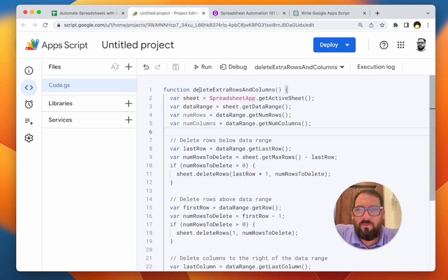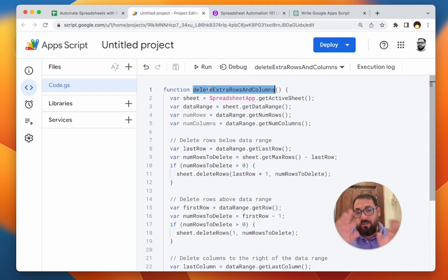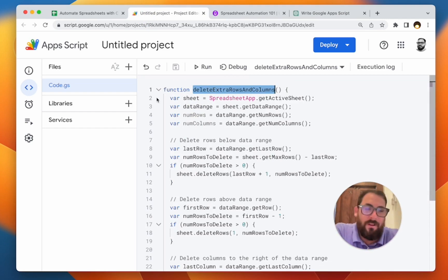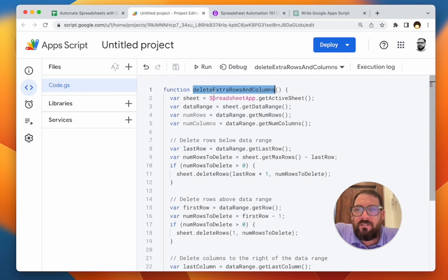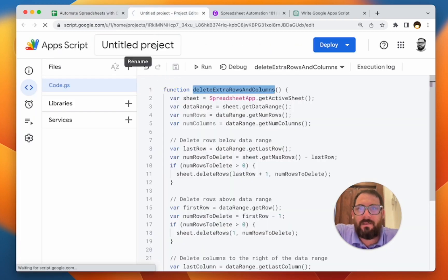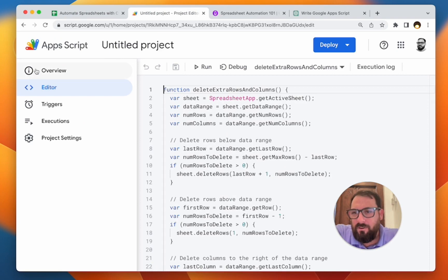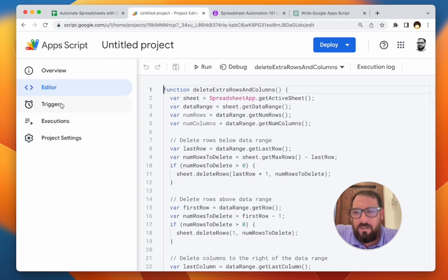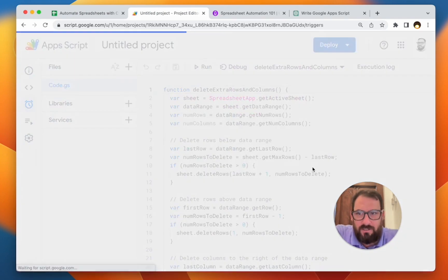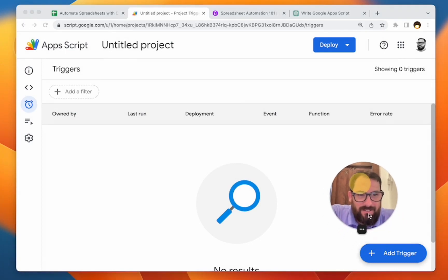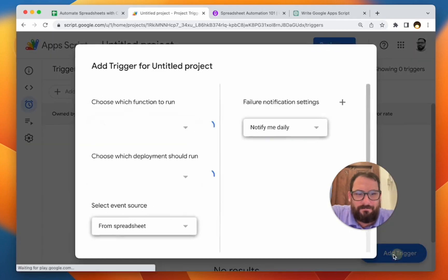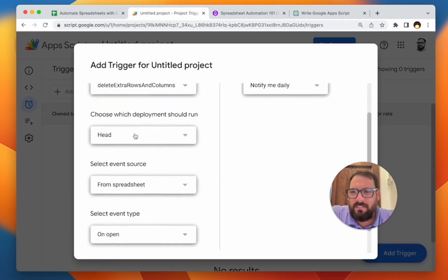So if we want to, if we run this code here, if we click run and it works, and then we want to do that, say every month or every day, what we need to do is over here on the left. So again, to get here, we went to extensions app script that brought us to our coding area where we can code over here on the left are five options. We're on the editor right now, but we're going to go over to the triggers. I'm going to have to move my face a little bit. And on the bottom right here, add trigger, click on that.